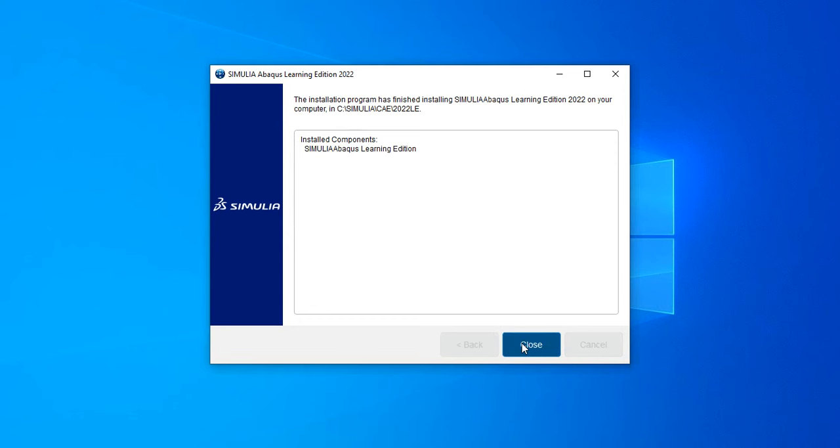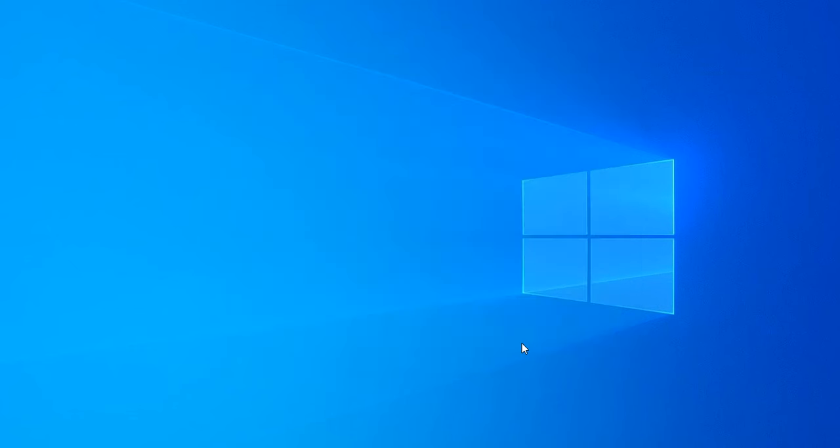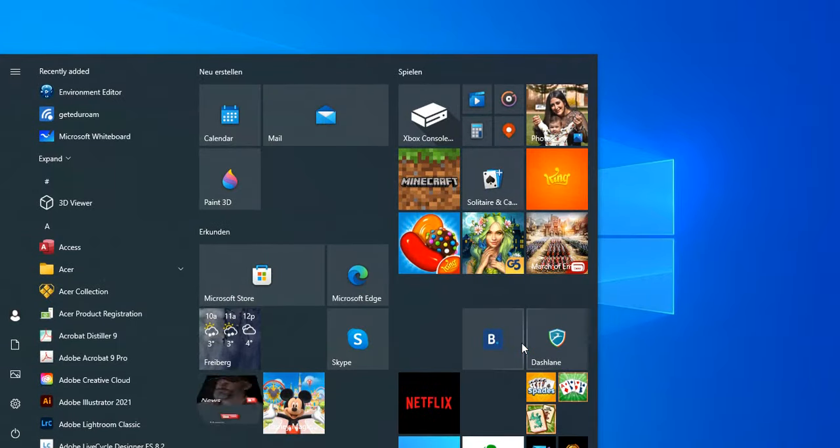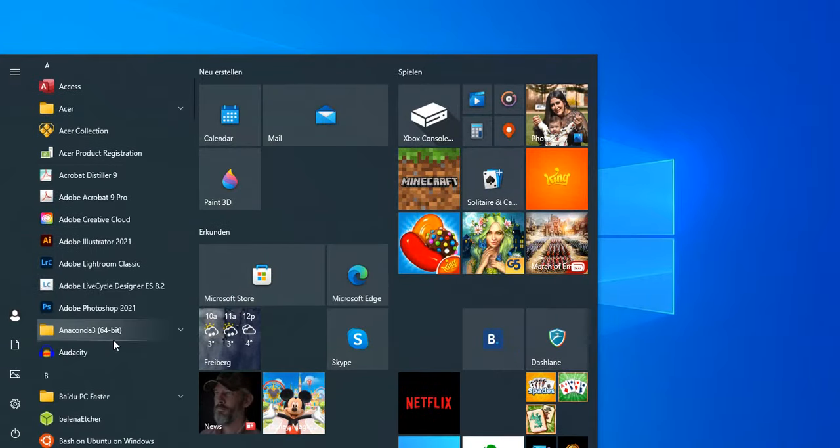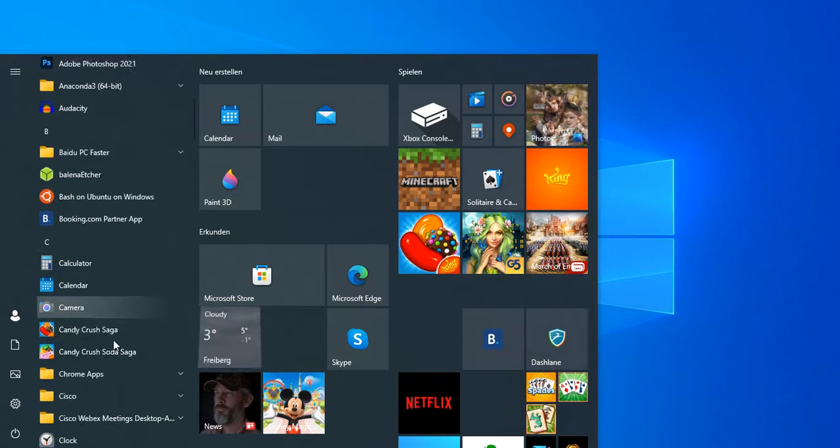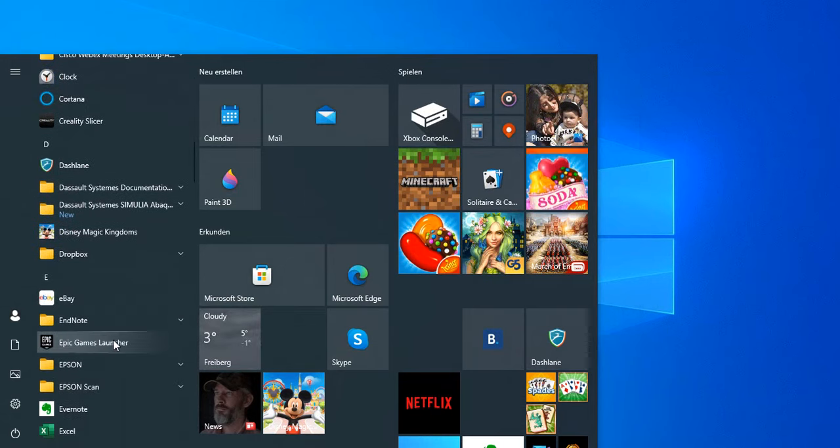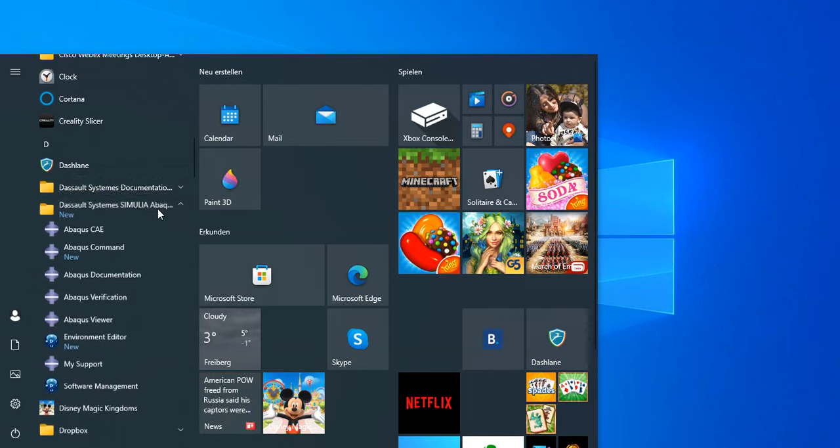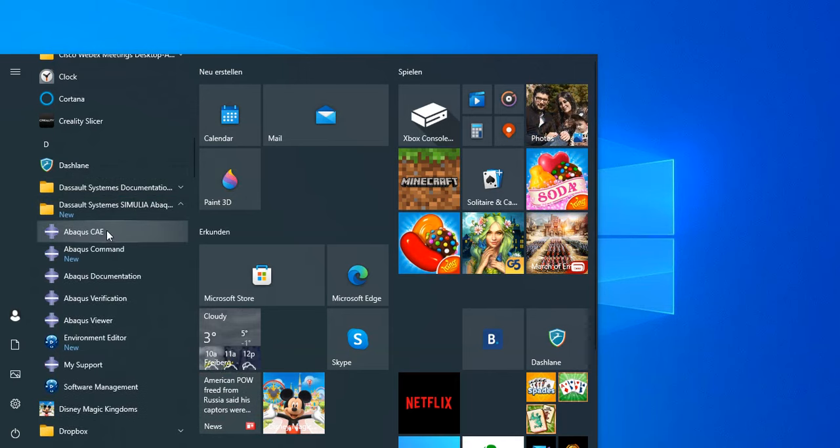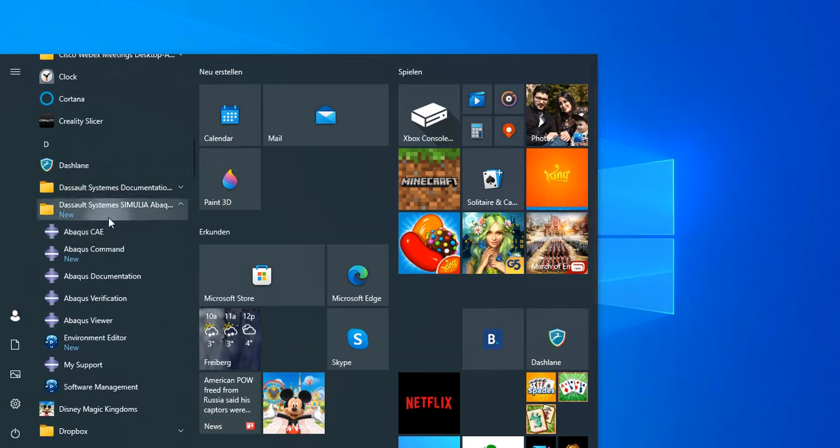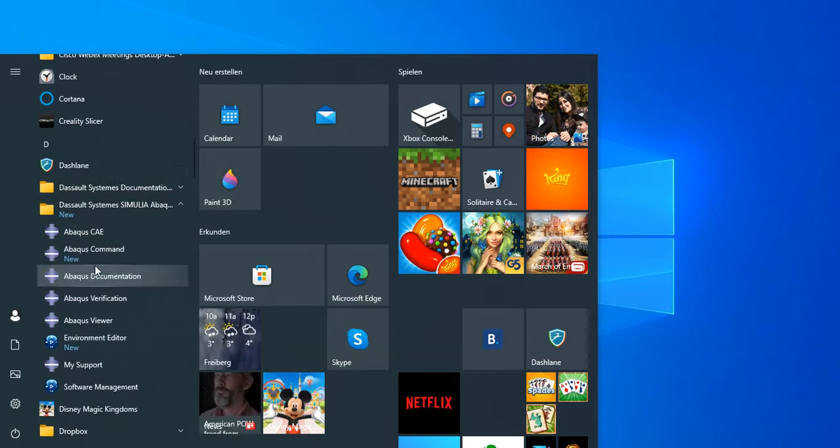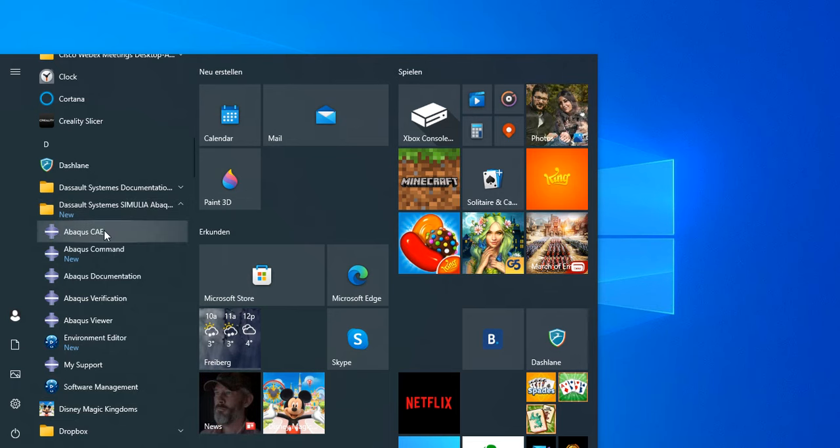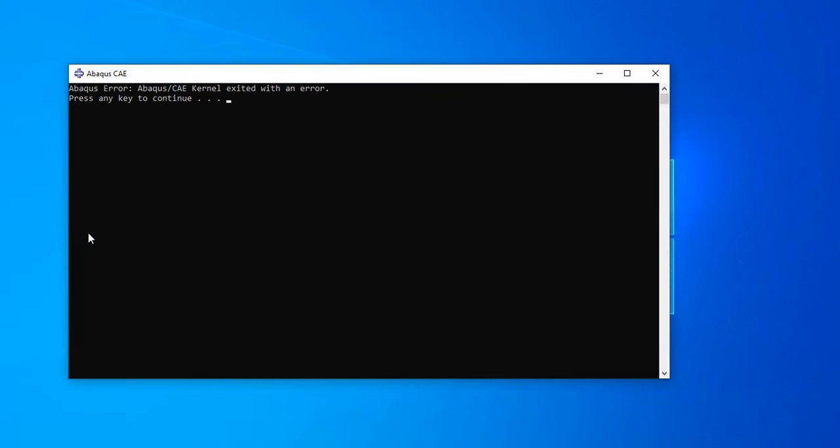Now I will try to find where it is installed. C Systems Simulia ABAQUS. This is the folder in my start directory. By clicking this, it should basically execute and it says ABAQUS error. Press any key to continue.